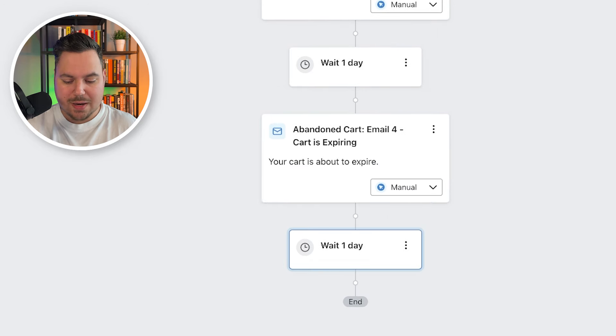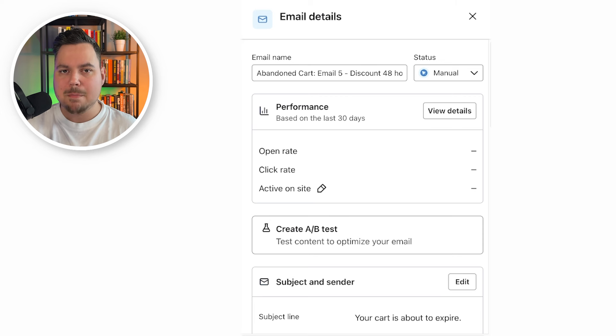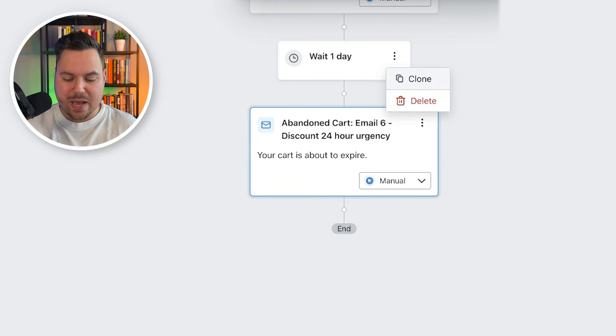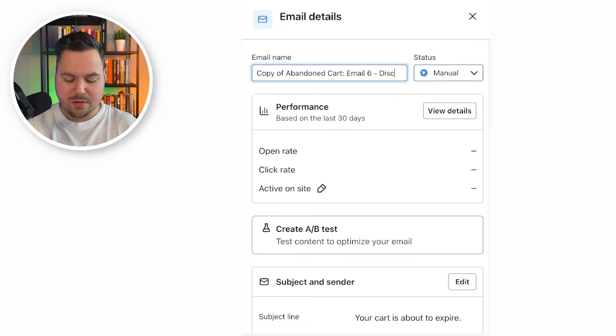One day later, email five finally includes a discount code with a 48-hour urgency — show them what they left in their cart and make them buy. Then one day later, email six sends a 24-hour urgency deadline. And one last email I like to add one day after that is email seven, which extends the discount code for another 24 hours. This email seven is a plain text email from the founder — plain text improves deliverability compared to designed emails, and it changes things up. Open rates will be higher because people are surprised to see this email, and they're far more likely to convert since it's the really last chance to get the item at a discount.